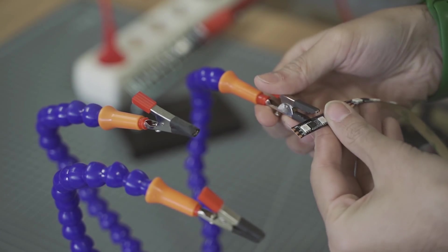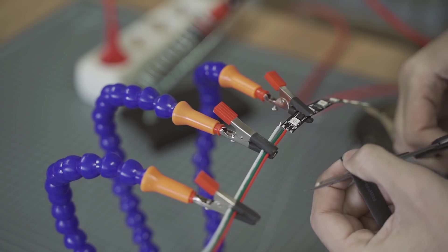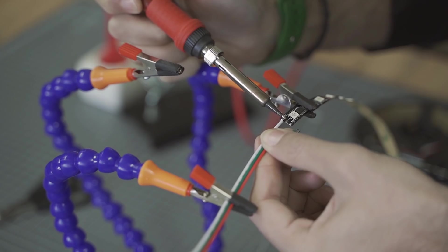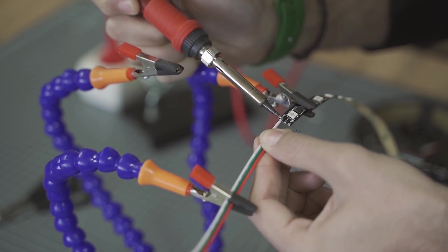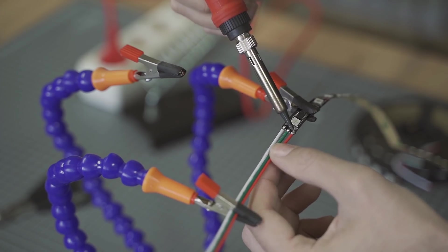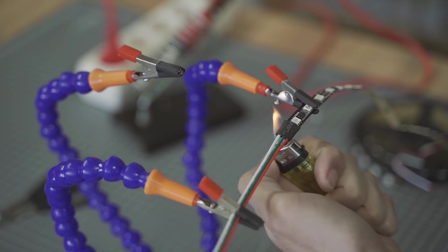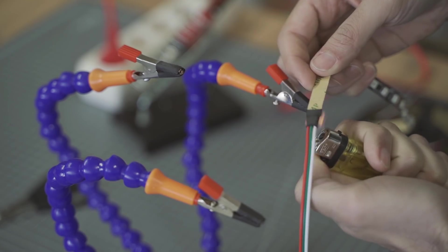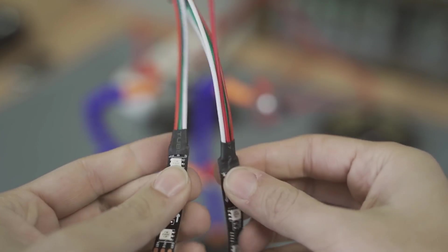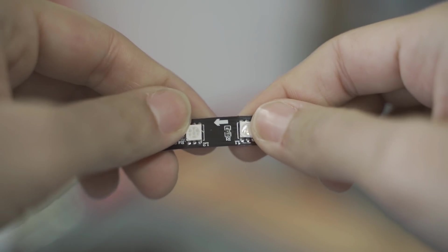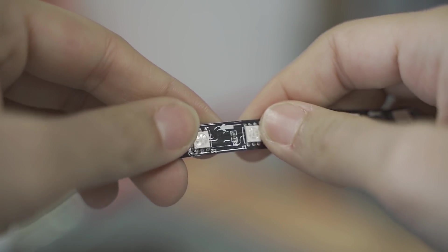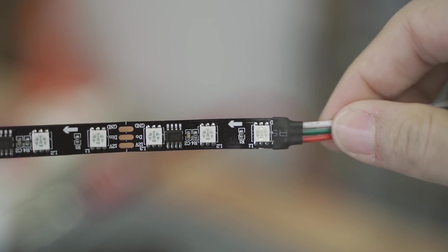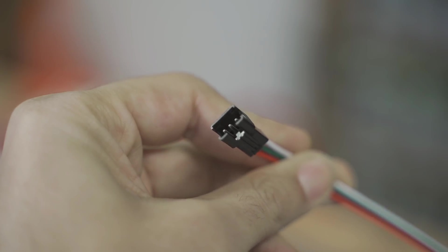Solo queda cortar la tira LED, soldarle un conector a cada lado y colocarlo en su estructura. Una cosa a tener en cuenta es que estas tiras LED tienen una dirección. Llevan serigrafiadas unas flechas que nos lo indican. Hay que tener cuidado de conectarlas correctamente.